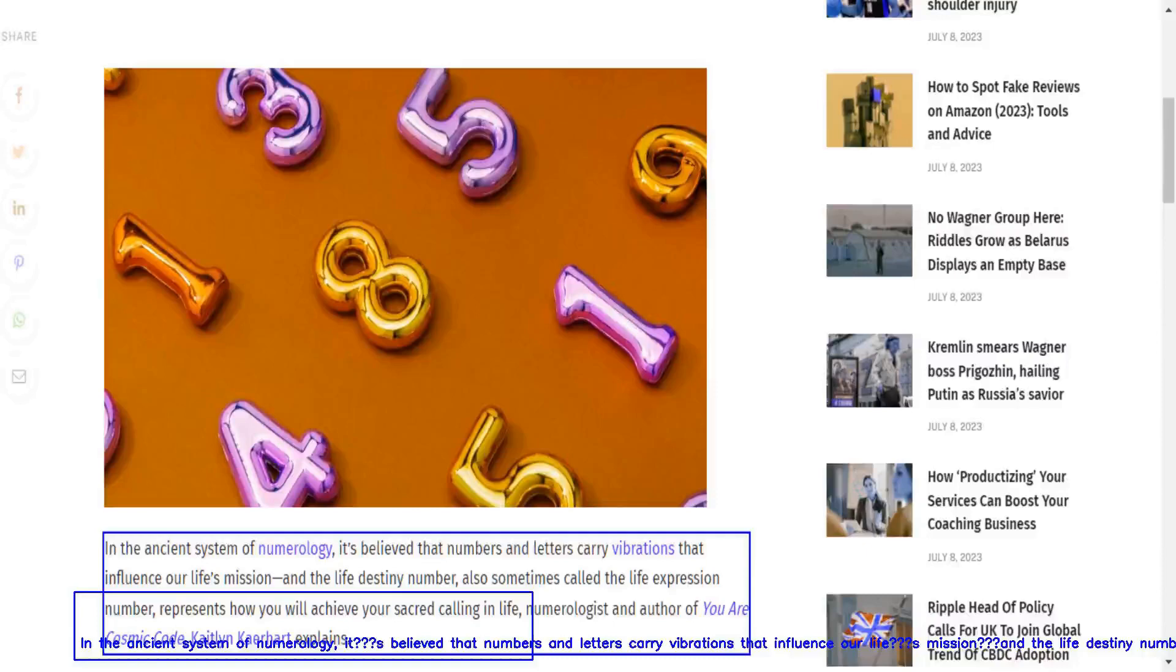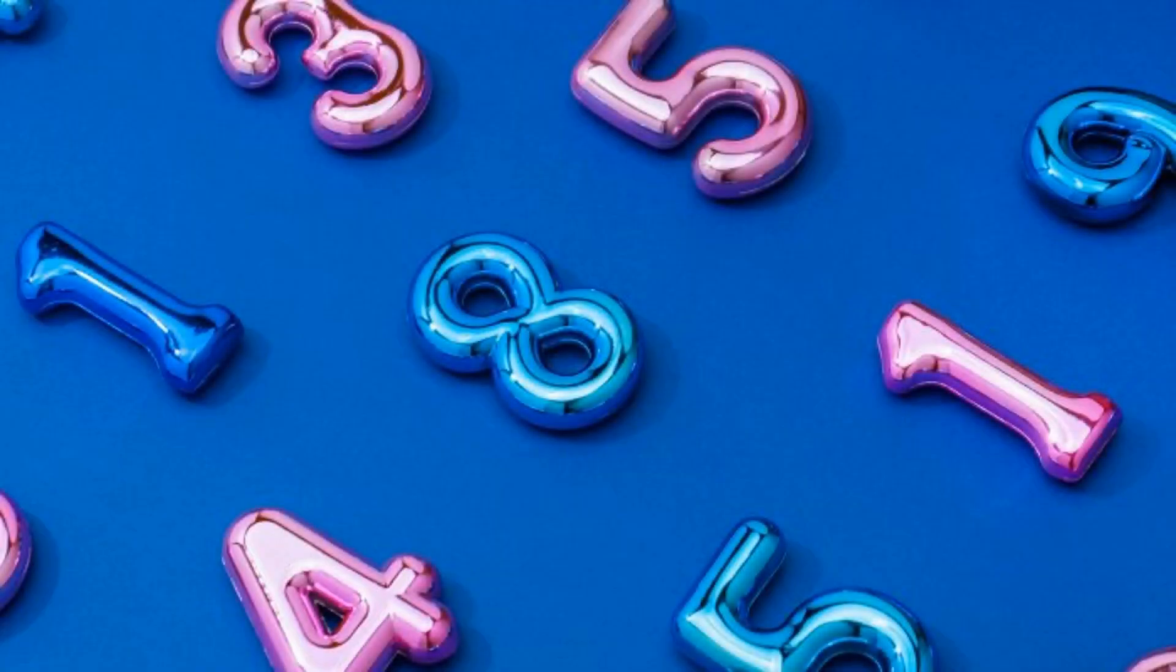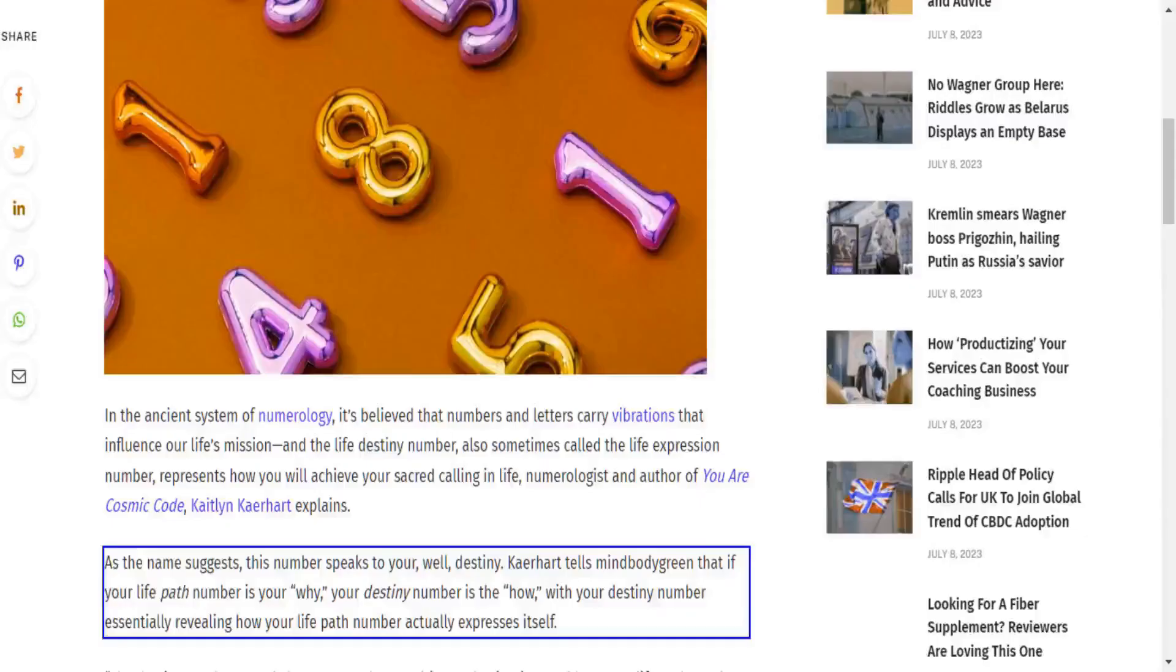These vibrations influence our life's mission. The life destiny number, also sometimes called the life expression number, represents how you will achieve your sacred calling in life. Numerologist and author of You Are Cosmic Code, Caitlin Katerhart, explains.